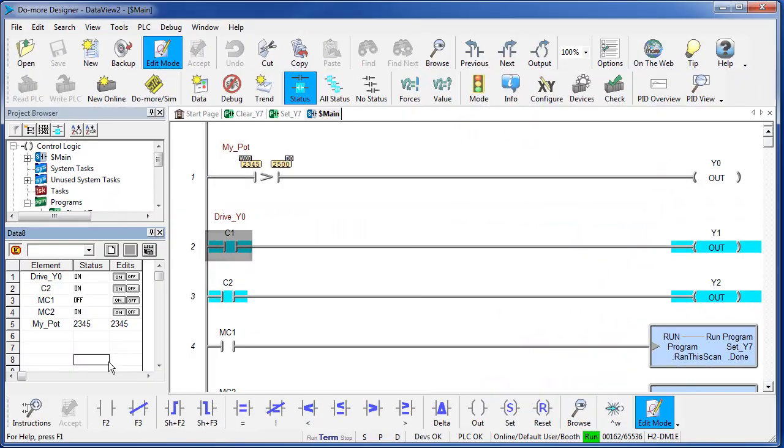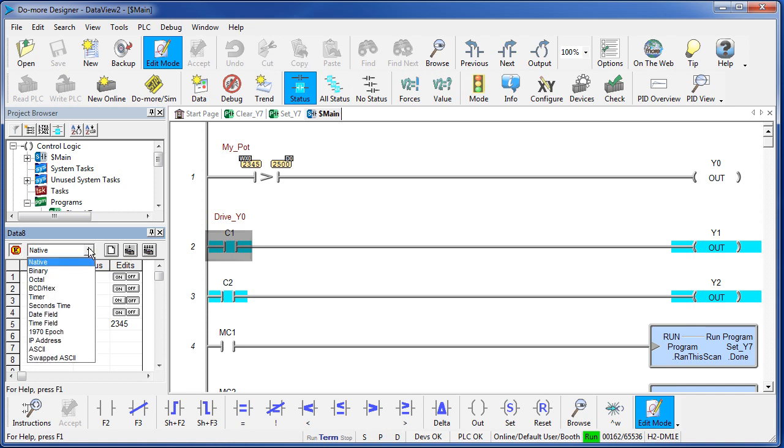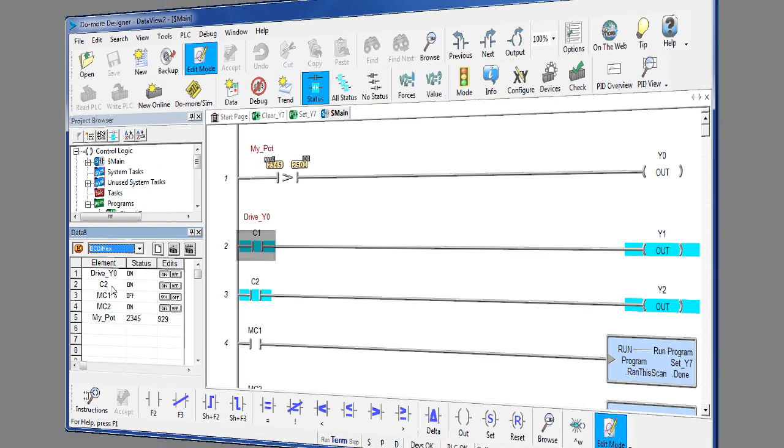If you want to change the format of an element, just select it and then choose the number format from this drop down right here. Let's say we want to look at that one in Hex.